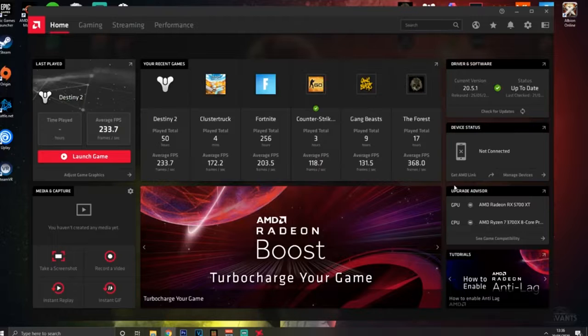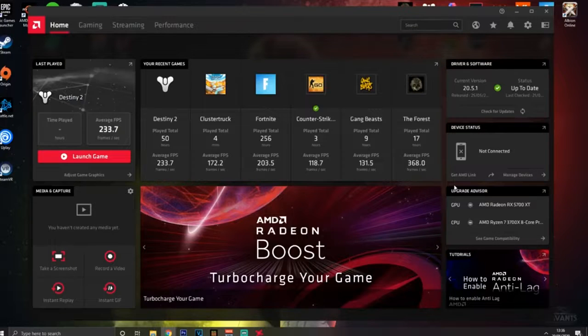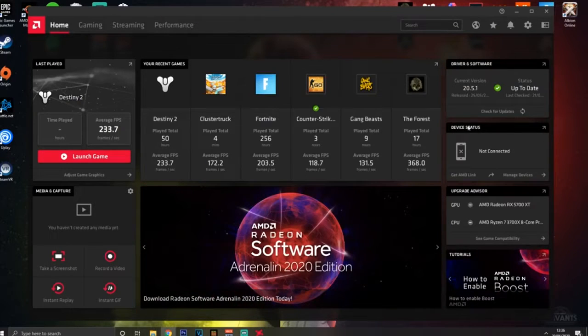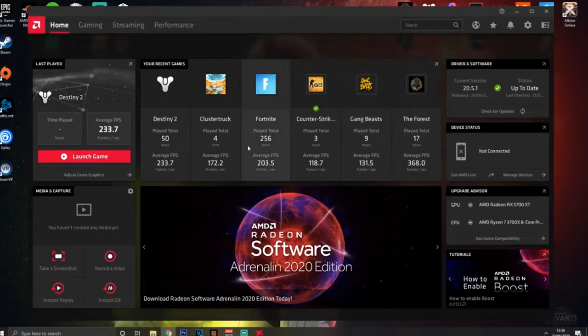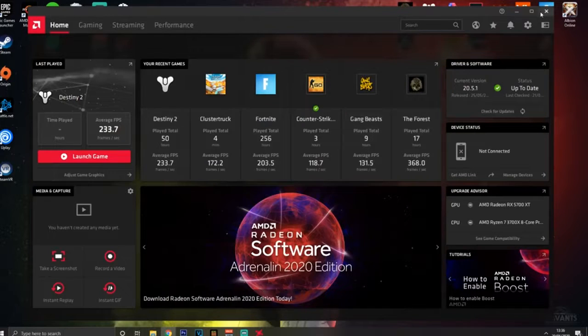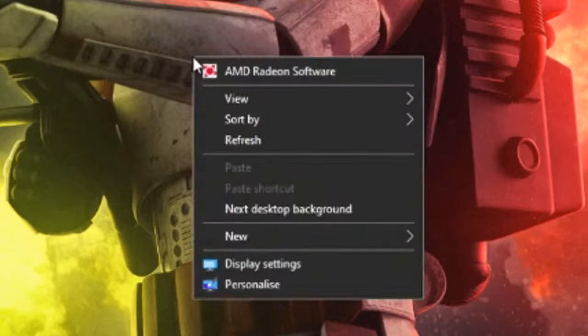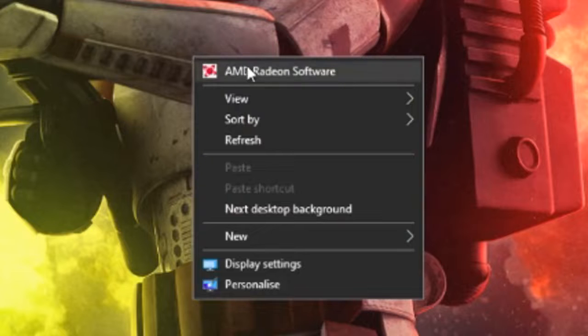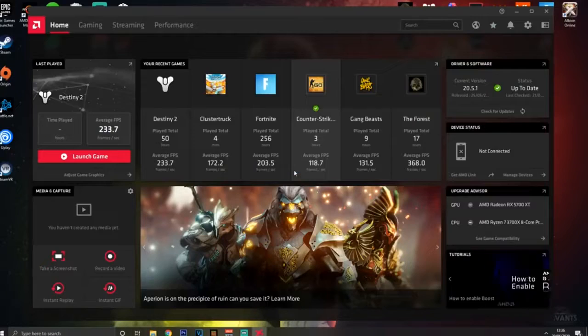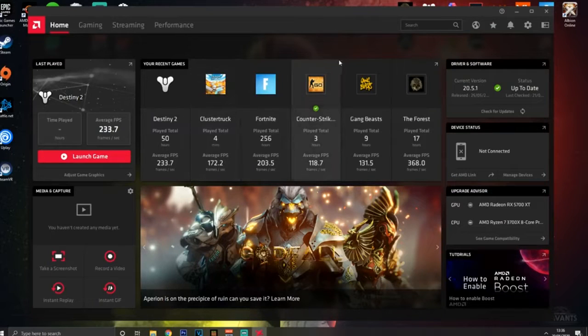You're going to be brought to the little menu here and I should probably tell you how to open this up. You want to right click on your home page and open up AMD Radeon Software.